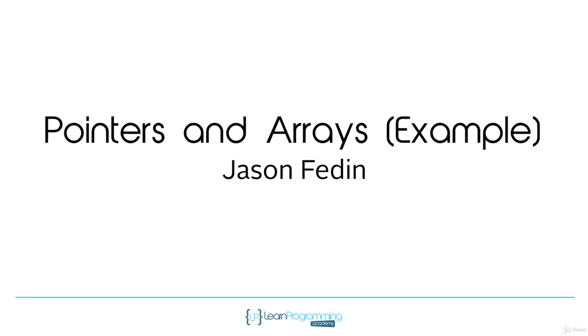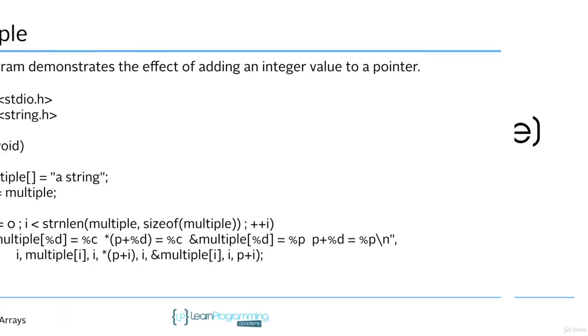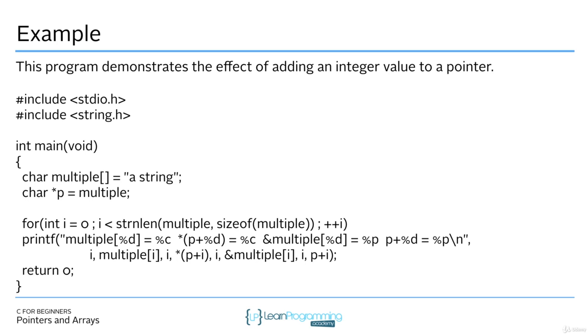The first example that I want to show you is the effect of adding an integer value to a pointer. When we do pointer arithmetic with addition, we can actually see how it works in terms of the addresses. Here in this program, all I'm doing is creating a string, a character array called string, and then creating a character pointer called p.